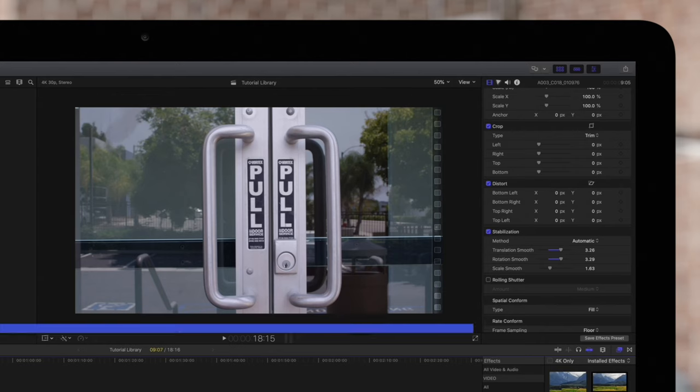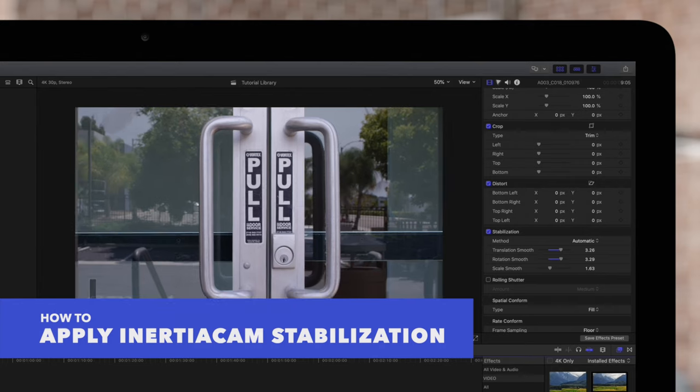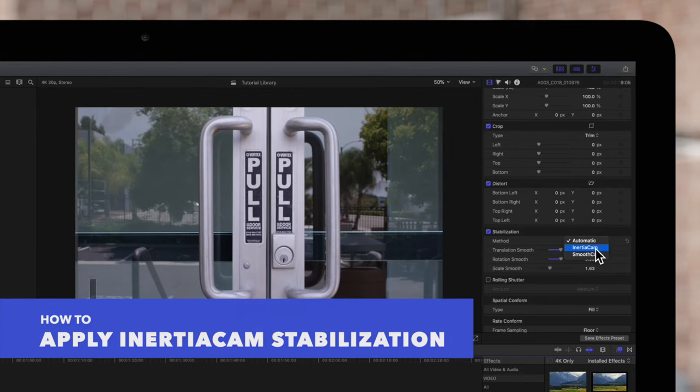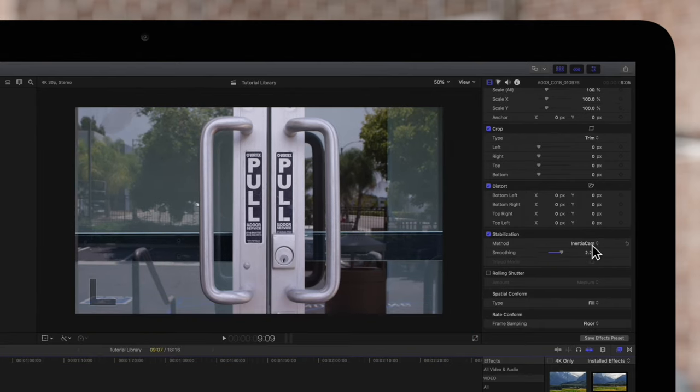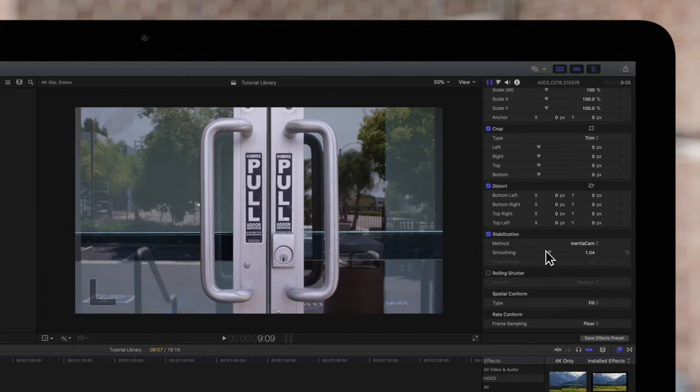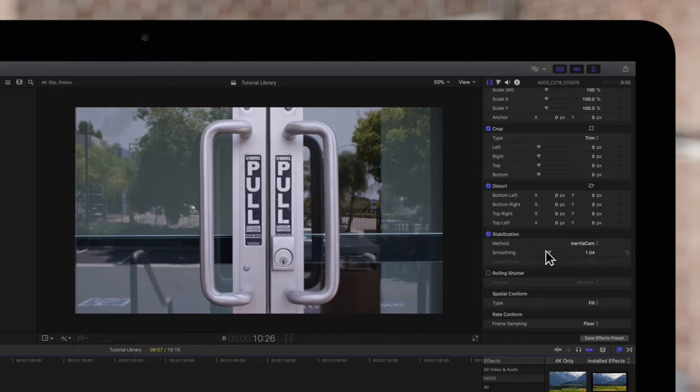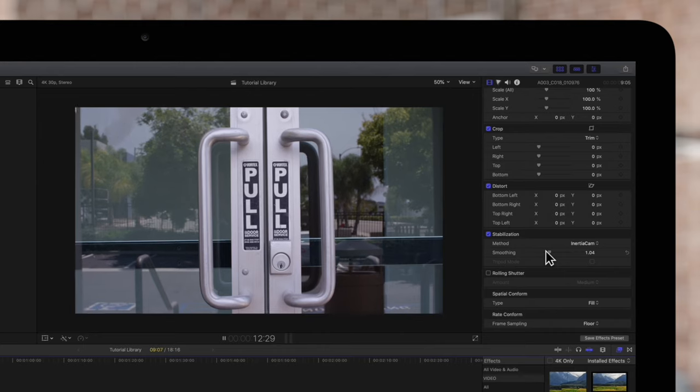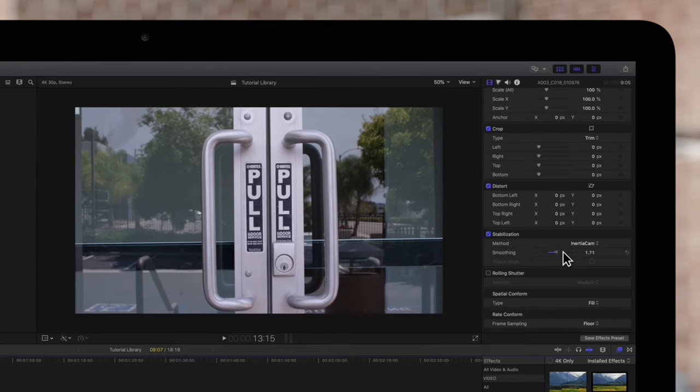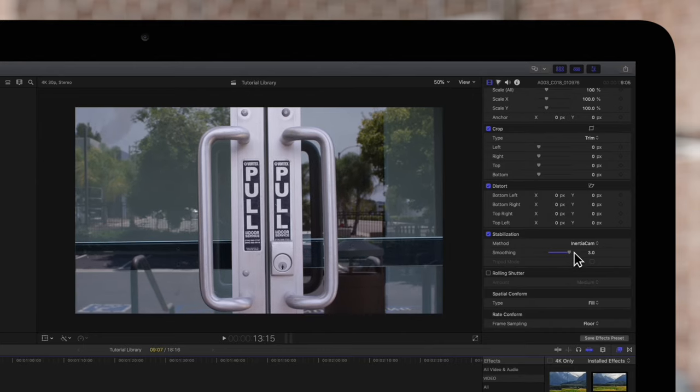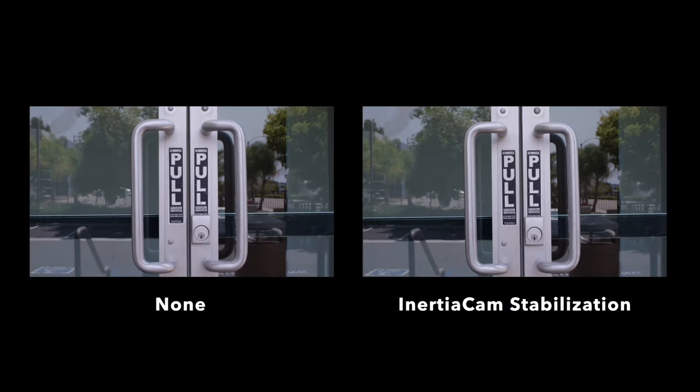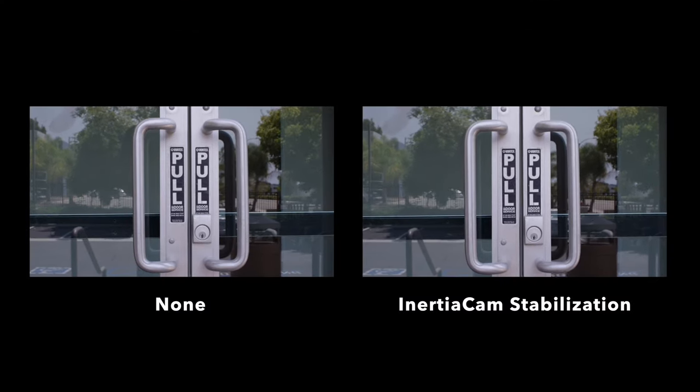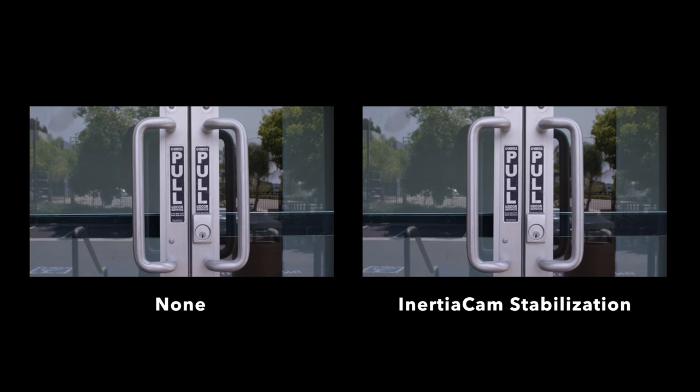You can also try inertia cam, which is a stabilization method optimized for footage with camera moves, such as pans and zooms. We can adjust this slider for how much correction we want to apply. Here's how it looks with less smoothing or more smoothing. It's a better choice than smooth cam for this clip.